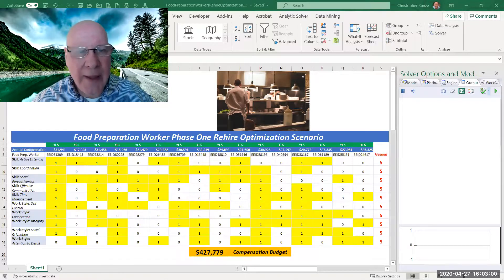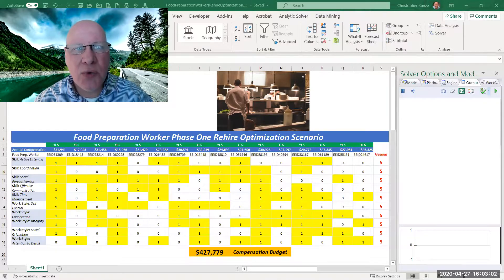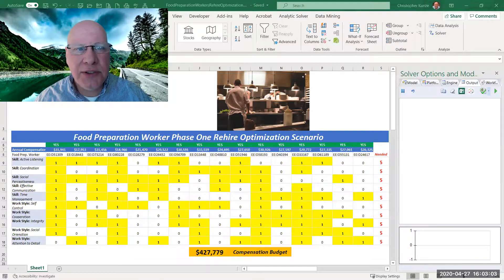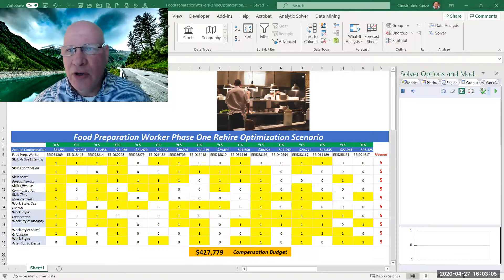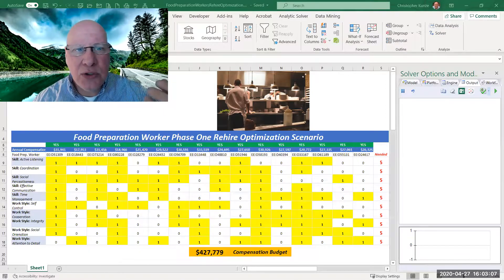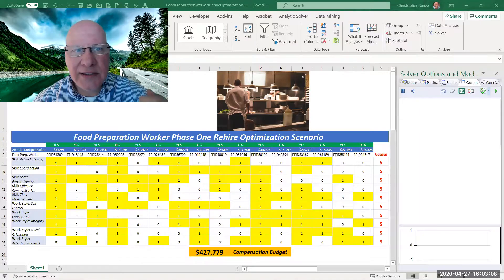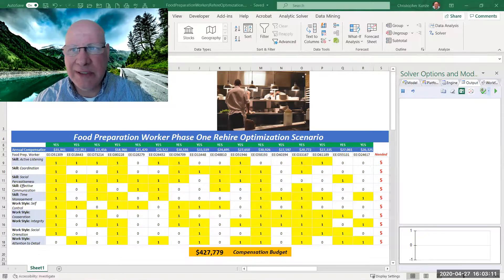We've also got their annual compensation. And so what we'd like to do is to solve for the most qualified skilled workforce at the lowest compensation.